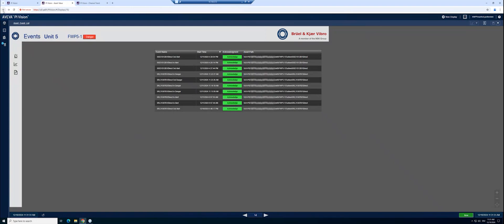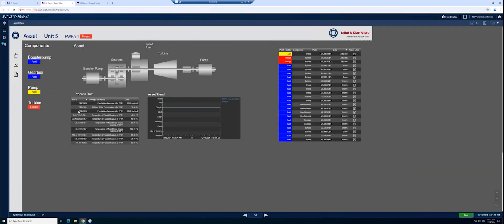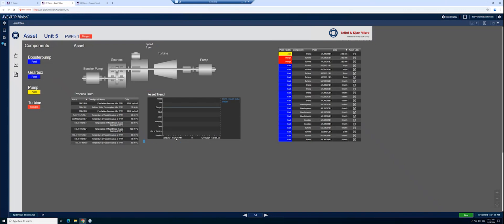We also have historical asset health trend information. With this health trend information, you could see what kind of health change has occurred in the past. To change the time scale, you could select an hour, a day, or even a week. The time scale can also be individually changed by changing the end date on the right and the start date on the left.